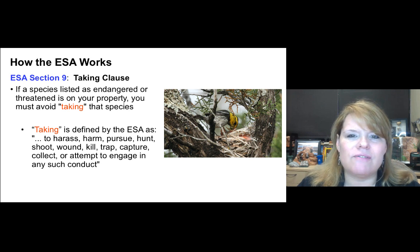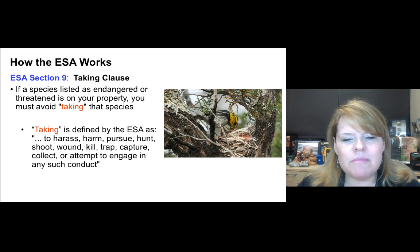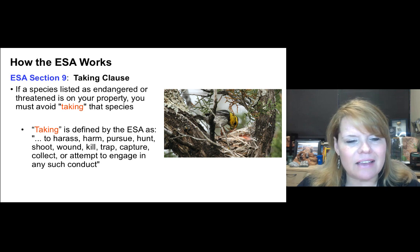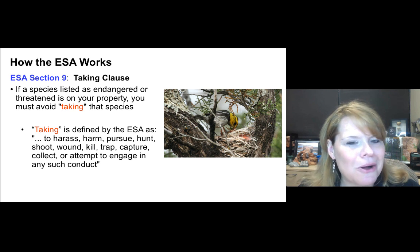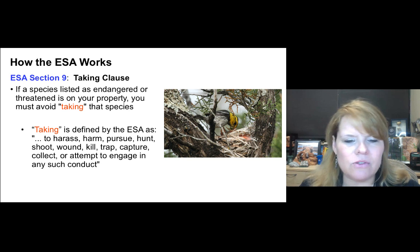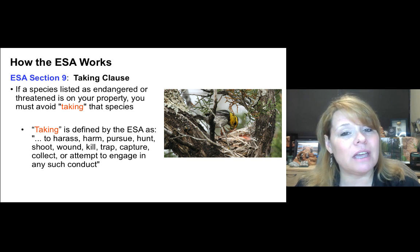Here's the actual definition of taking as defined by the Endangered Species Act: to harm, harass, pursue, hunt, shoot, wound, kill, trap, capture, collect, or attempt to engage in any such activity.